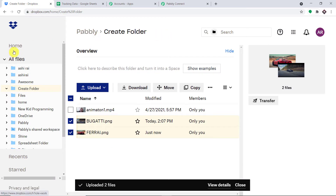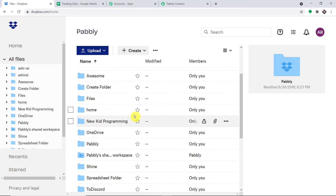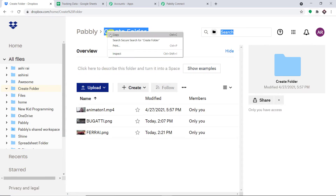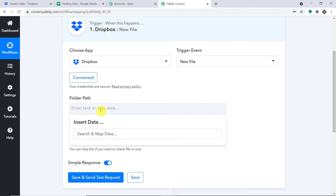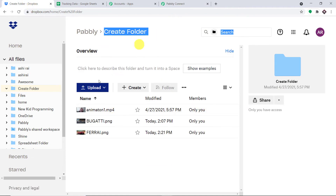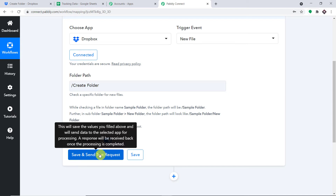We have a field called Folder Path. The idea is that we specify the name of the folder into which files will be uploaded. Let me take you to Dropbox — these are all the folders I have. I'm going to select one particular folder called Create Folder. I'll copy its name and paste it here. Once a file is uploaded in this particular folder, Dropbox will provide the data. The recent file uploaded was Ferrari.png.